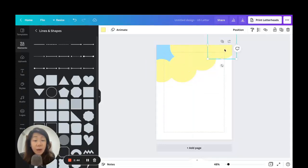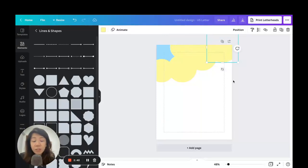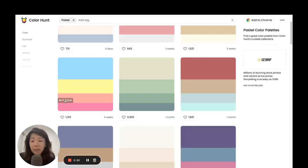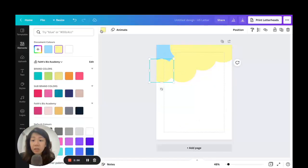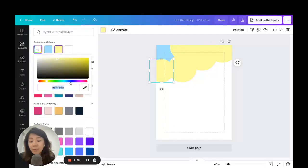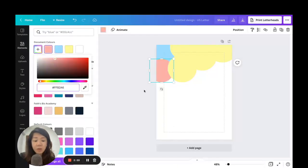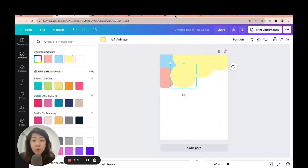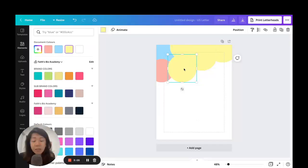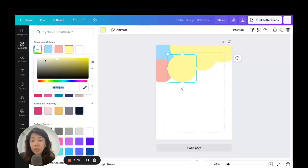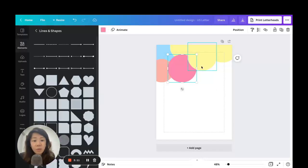I'm just duplicating the circles and shifting them around, adjusting different sizes. You can't really distinguish separate circles at this point, so what we need to do is change the colors. Going back to ColorHunt, click to copy the hex code, come back, select the circle, click on the color palette, paste the hex code — and there we go. Let's repeat that for the remaining colors.